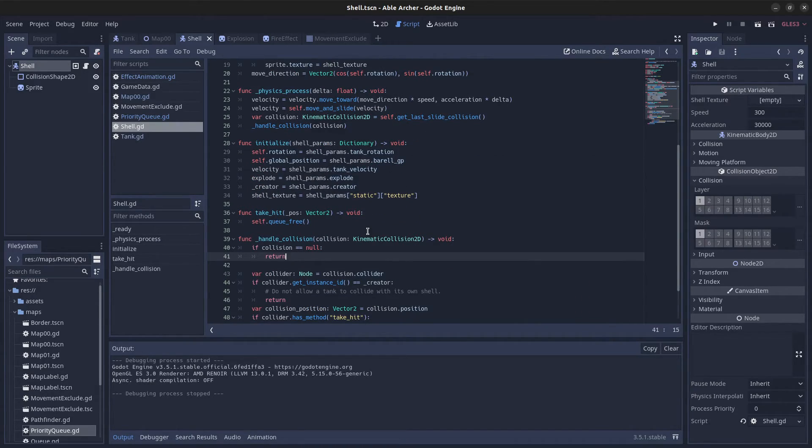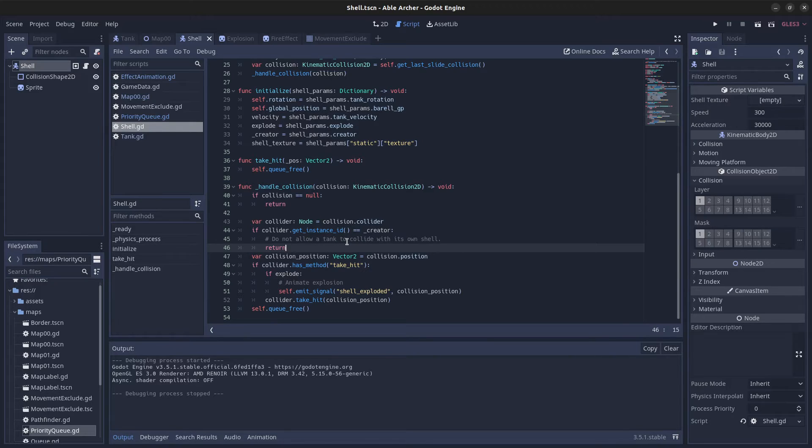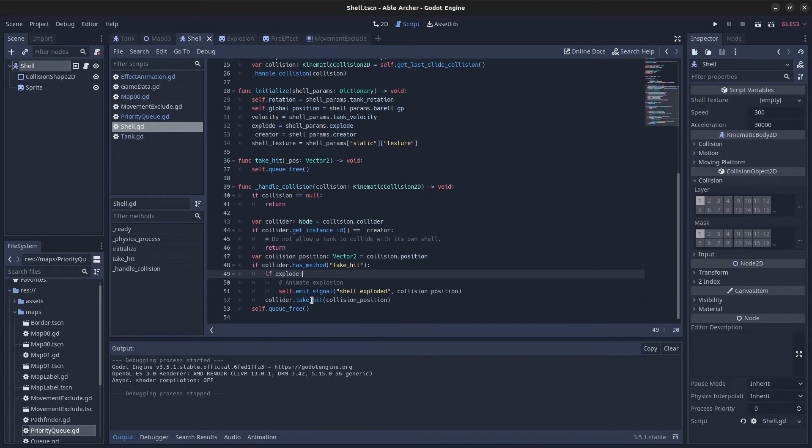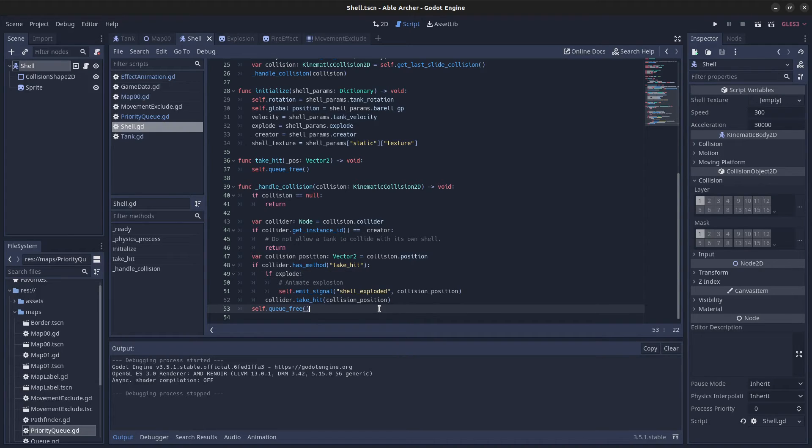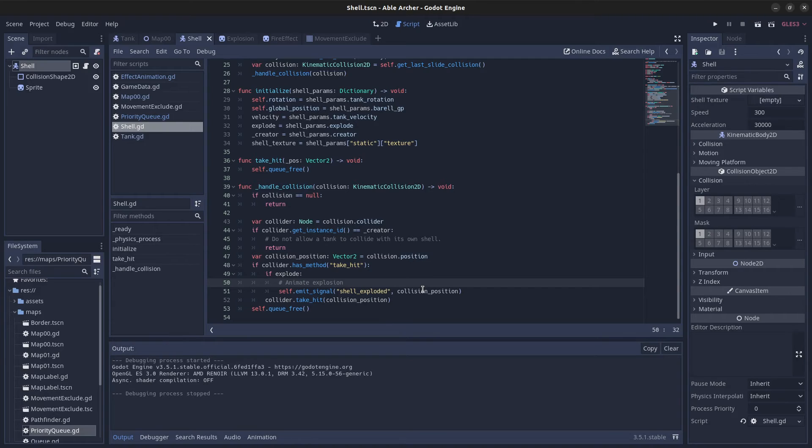The handle_collision function returns immediately if there's no collision. If there is a collision, I check whether it's the tank that fired it and ignore that. If it's not, and the collider has a take_hit function, I call that function with the collision position and then queue_free. Queue_free is always called, so if the shell collides with the map border, it's freed and doesn't travel infinitely consuming memory.